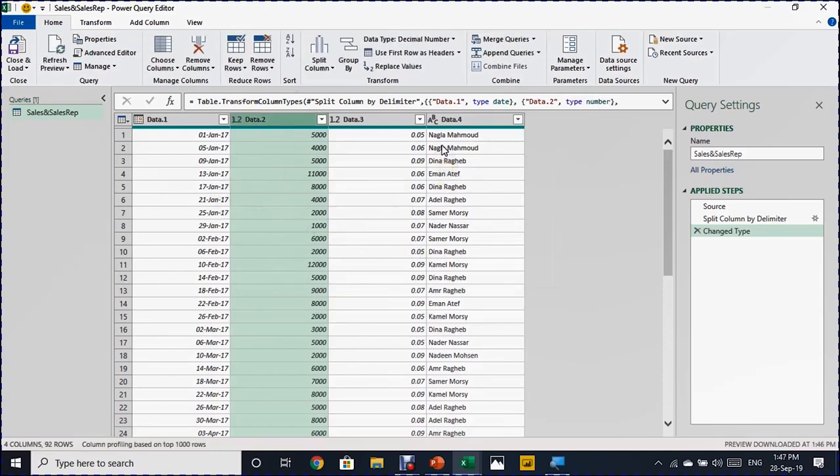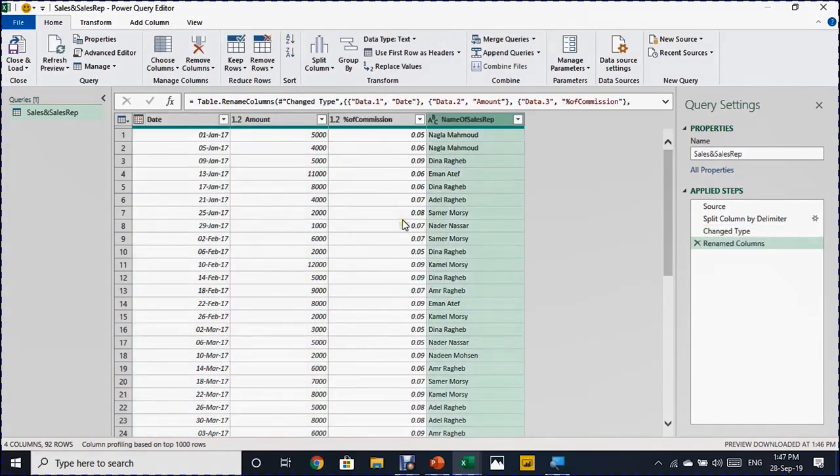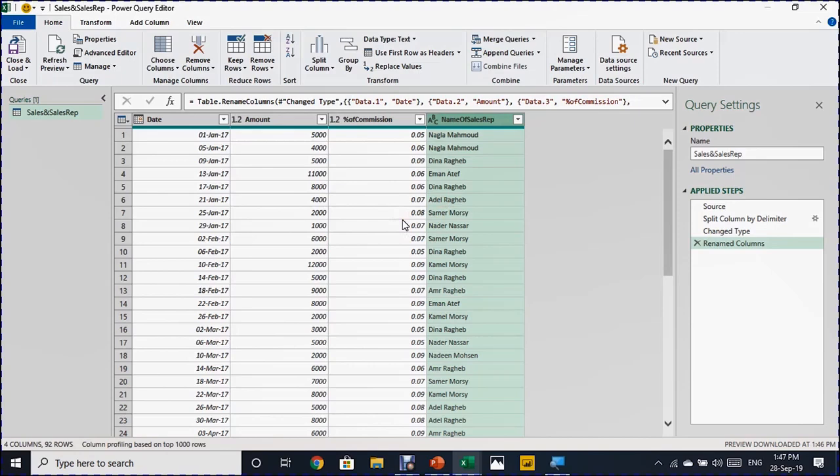And now you have all the transformation for data done. Now I want to rename each and every column of this query. So I'm going to double click and I can start right now. I think I did all the transformation required for my query or my data. And now it's time to load.